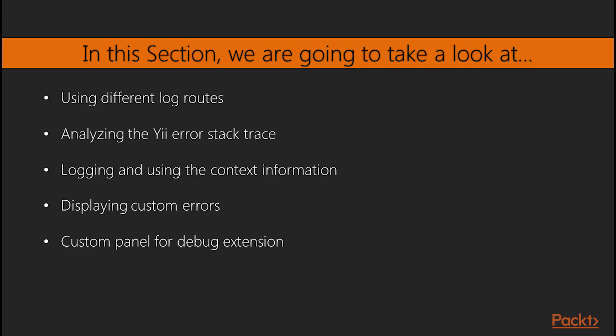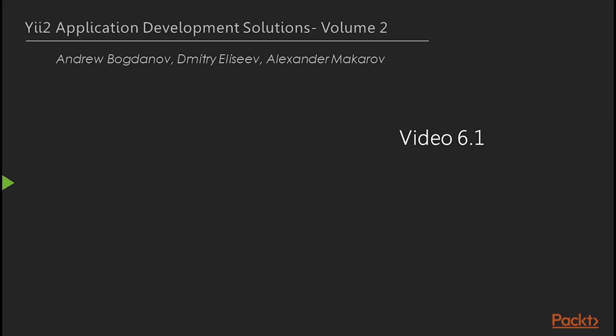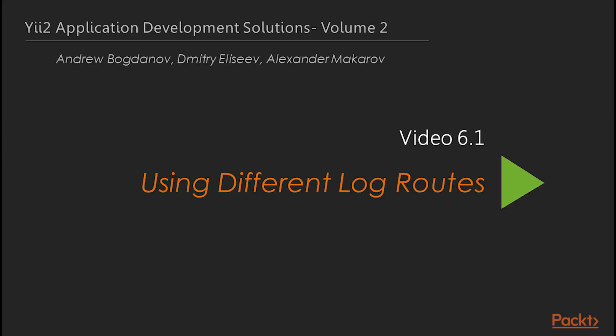In this section, we will review logging, analyzing the exception stack trace, and implementing our own error handler. Now we will move on to the first video of this last section, using different log routes.